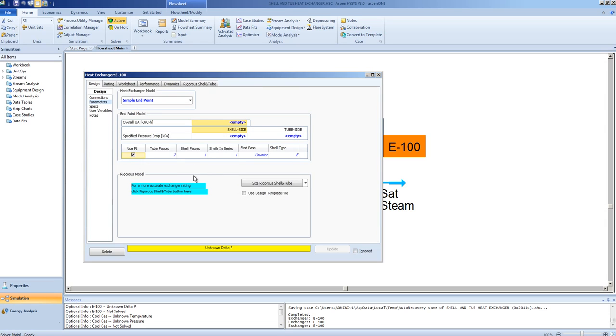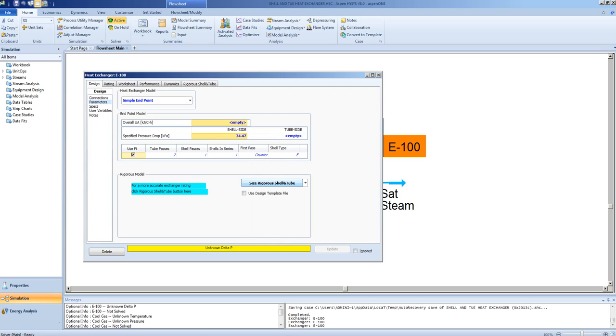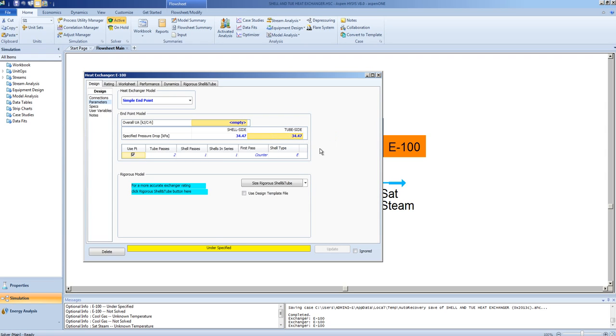One parameter that must be specified is the delta P. With respect to shell and tube heat exchangers, a typical delta P would be around 5 psi. This, of course, varies with the exchanger design, the number of tubes, the tube diameter, the velocity through the tubes, etc. The degree of fouling.